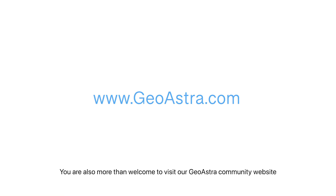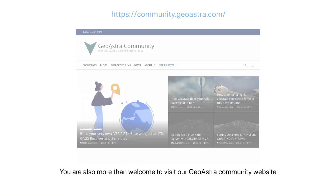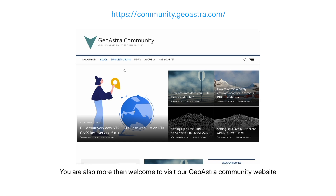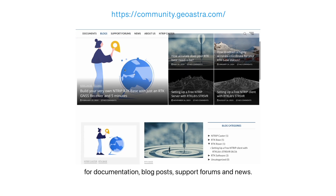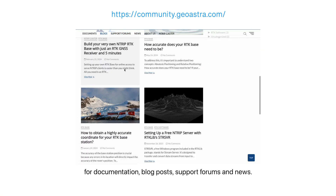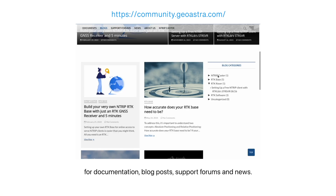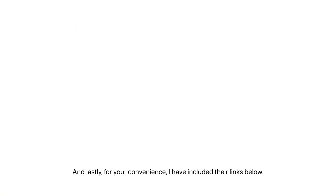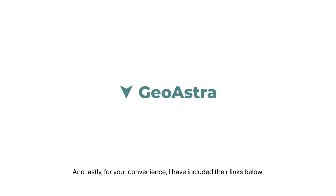You're also more than welcome to visit our GeoAstra community website for documentation, blog posts, support forums, and news. For your convenience, I've included the links in the description below. Thank you for watching, and have a nice day.